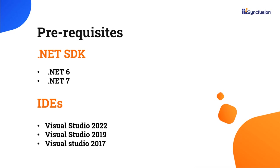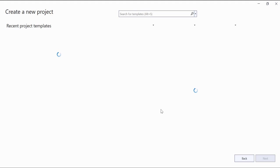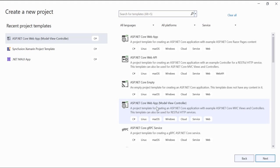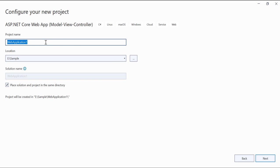I open Visual Studio and create a new project from the project dashboard. From the list of project templates, I choose an ASP.NET Core web app model view controller pattern. I name the project getting started and click the next button.